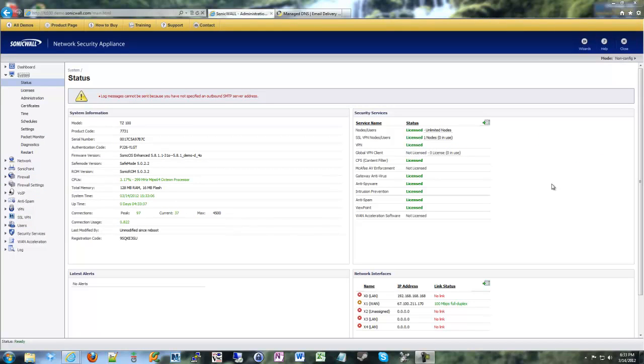Welcome back to the ShrikeCast. My name is Andrew Krauthemel, and today it's going to be a little short, but we are going to talk about dynamic DNS and what it means to you as a network administrator in relation to your SonicWalls.